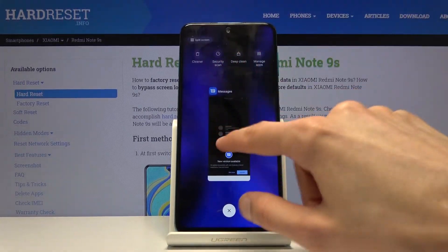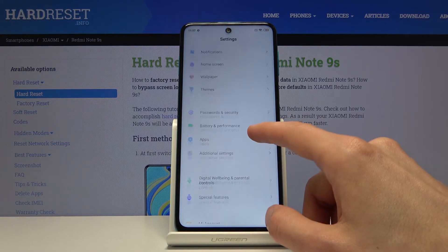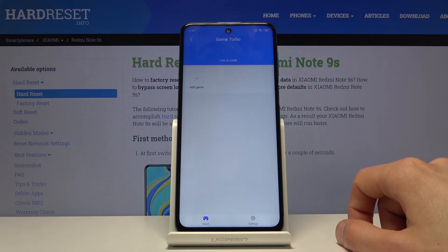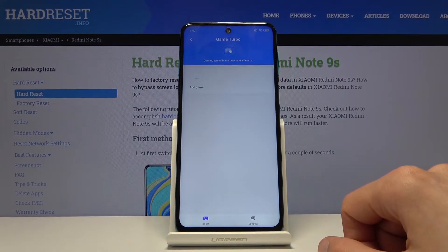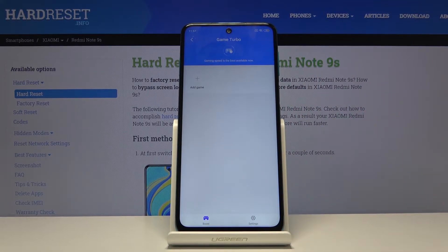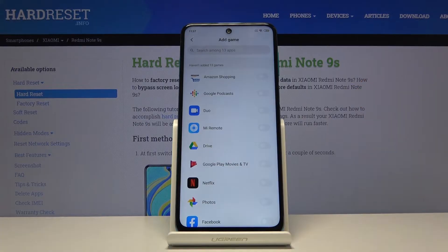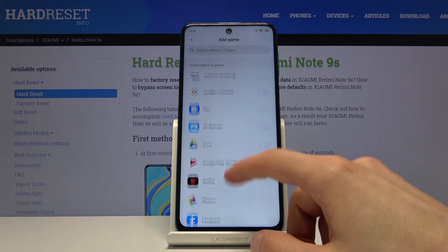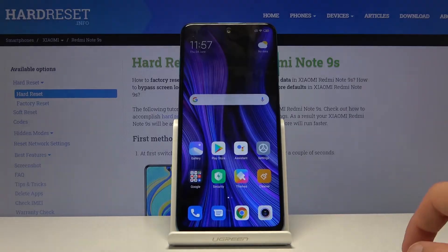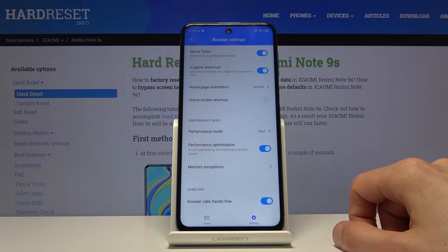Moving on, the next thing is Game Turbo, which is suited for people that play games on their device. You can find it in Settings under Special Features, then Game Turbo. The first time you open it a permission window will pop up asking to access storage so it can detect games. I don't have any games installed, but I can tap the add button and manually add apps by checking them.